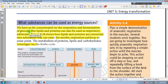Anaerobic respiration is a fermentation reaction. What substances can be used as energy sources? Glucose, lipids, and proteins can also be used as respiratory substrates.